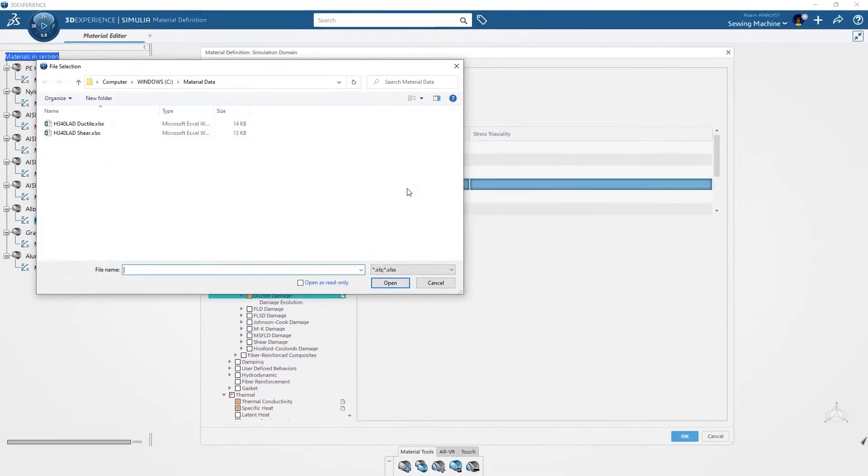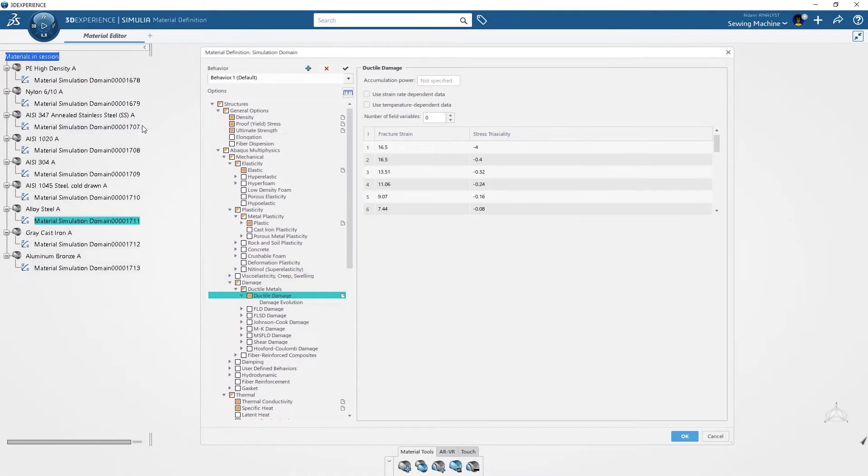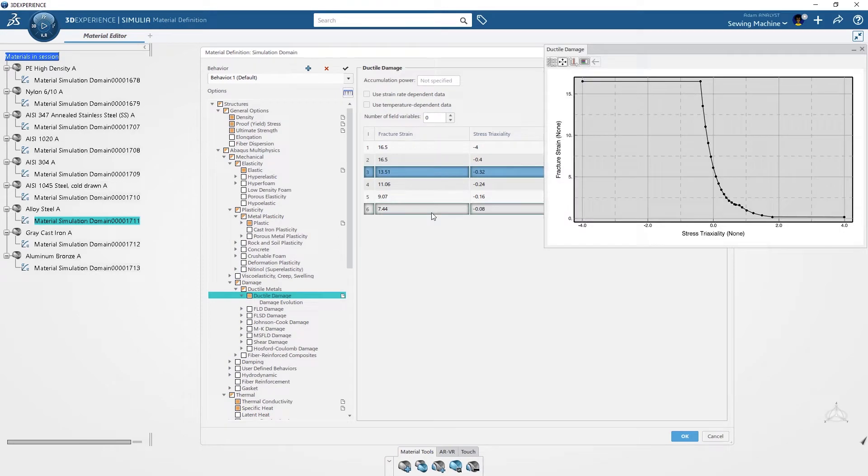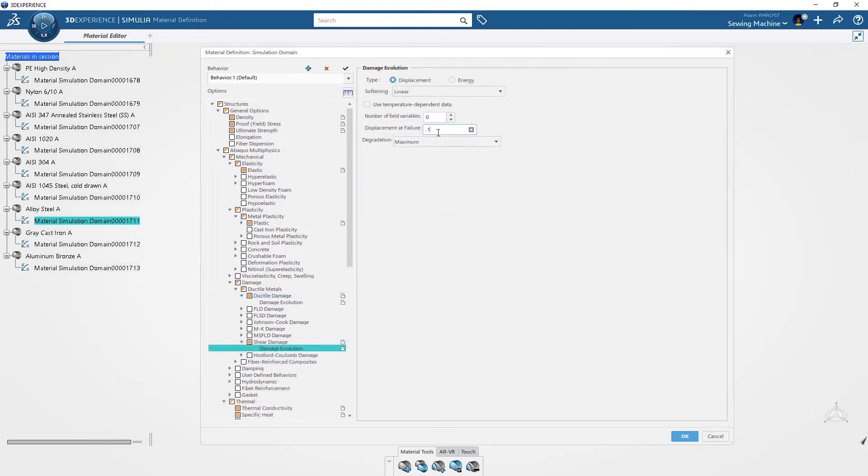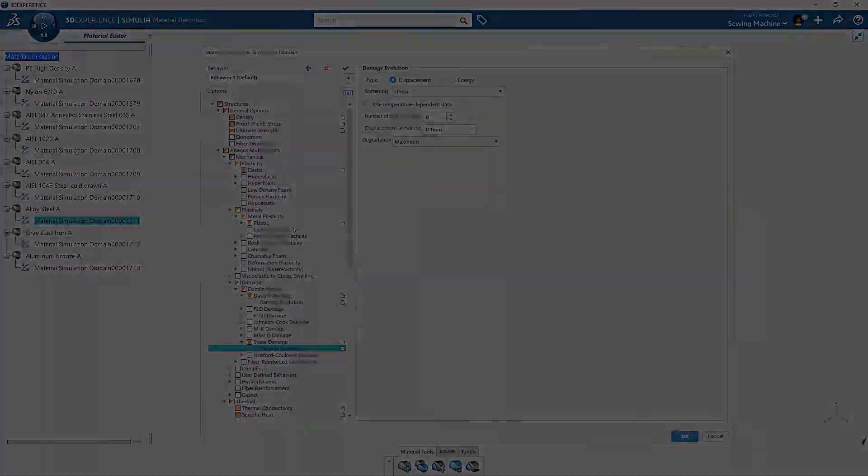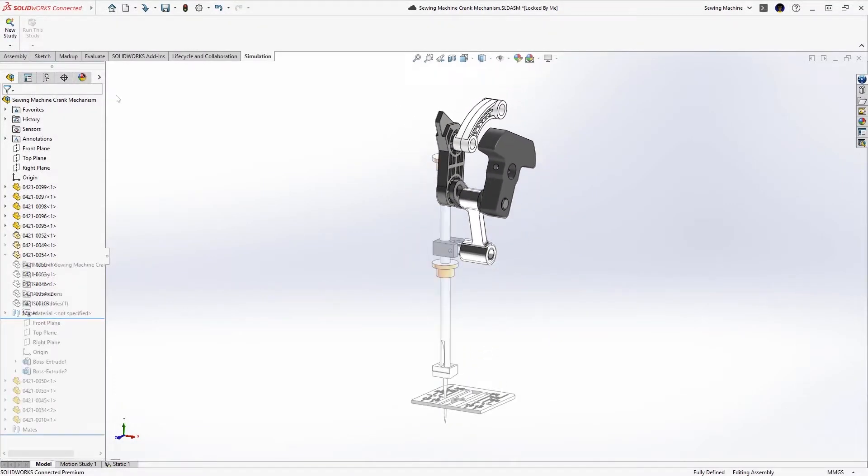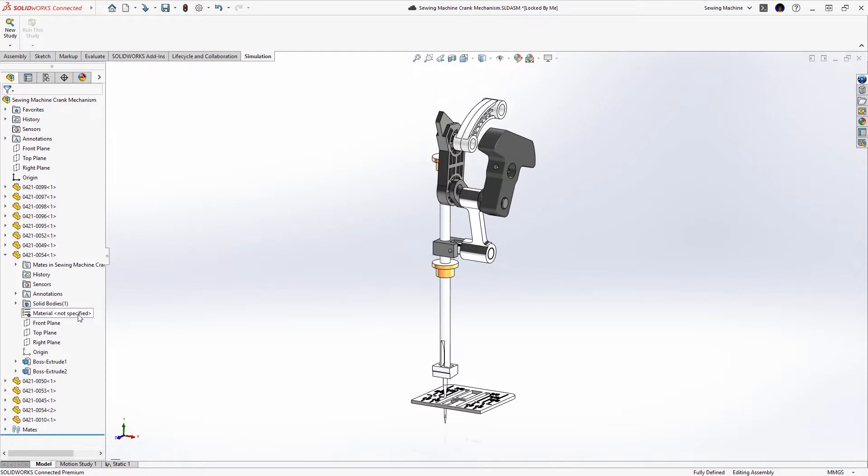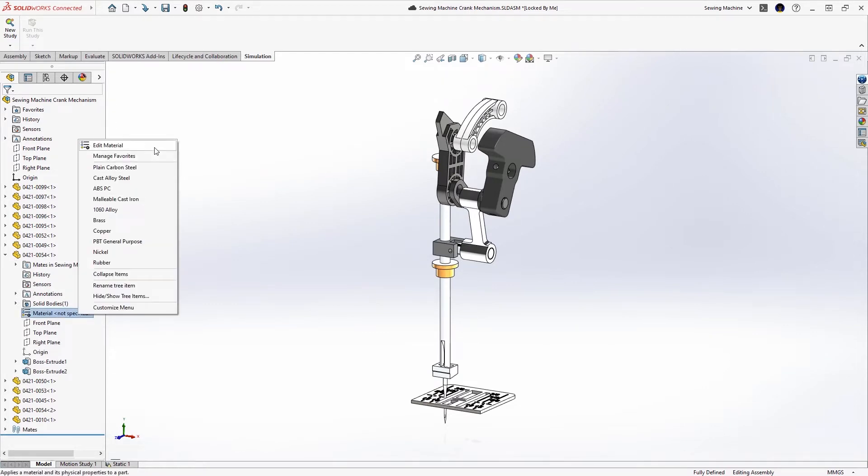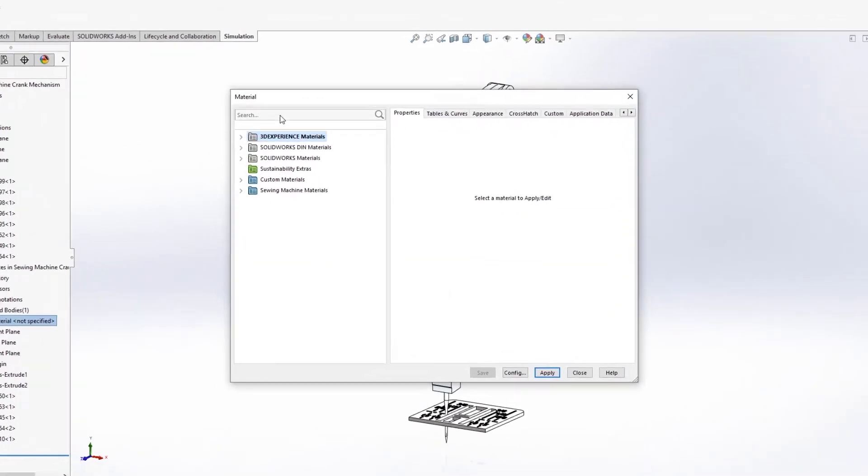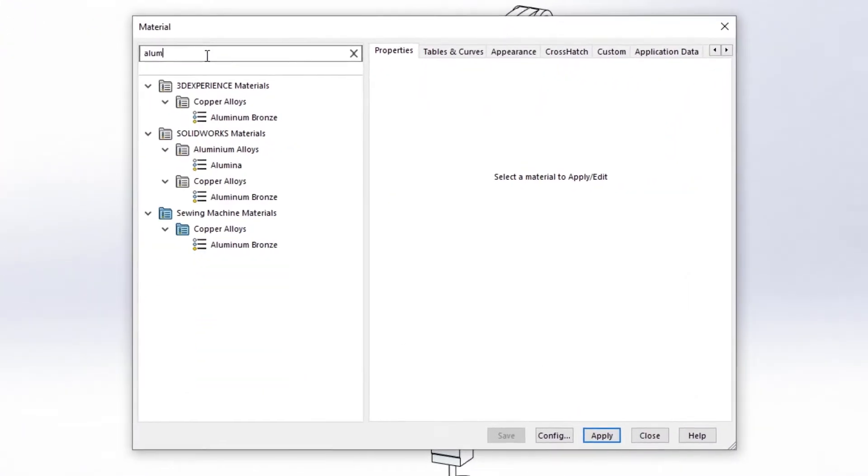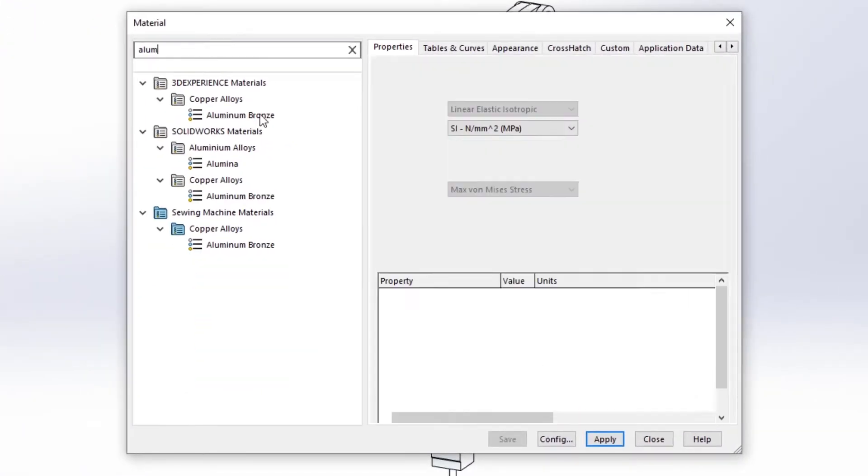For the case of the needle break, ADAM only needs to add damage properties. Back in SOLIDWORKS, ADAM has access to the centralized 3DEXPERIENCE material library so he can ensure he's defining the correct materials.